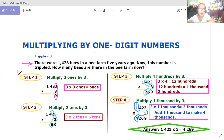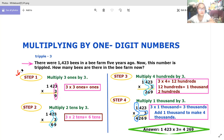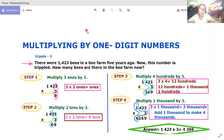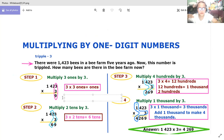Step one: multiply three times three. For your ones digit first, you need to multiply three times three. Three times three ones is equal to nine ones. The nine ones go here.